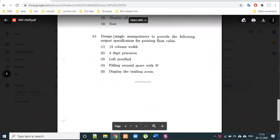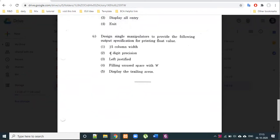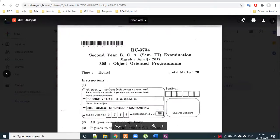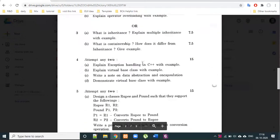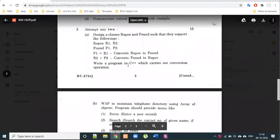A practical exam question: design a single manipulator to provide the following output specification for printing a float value — 15-column width, 4-digit precision, left justified, filling unused space with hashtag, and display the trailing zeros. This appeared in March 2070 KT paper.